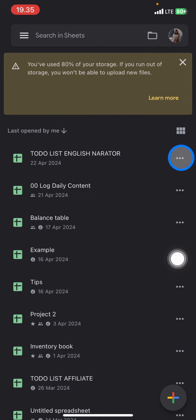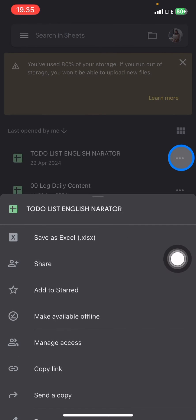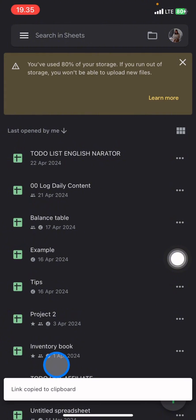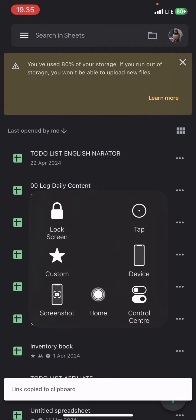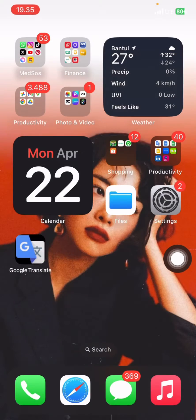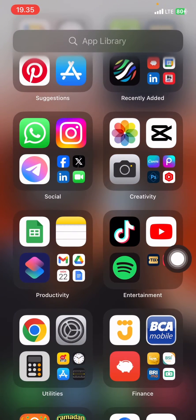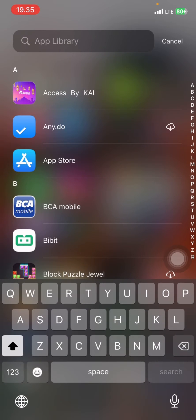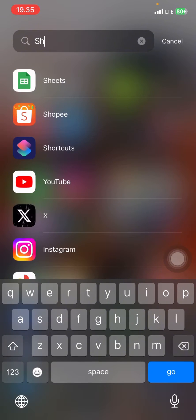Click the three small dots on the document and click 'Copy Link.' Now go back to your home screen and slide it to the left side until you find the App Library, then type 'Shortcuts' in the search.